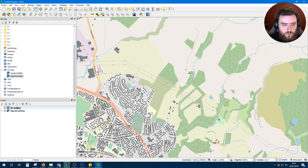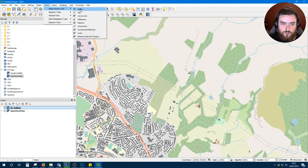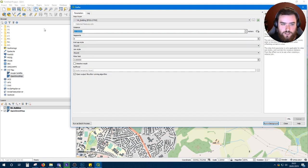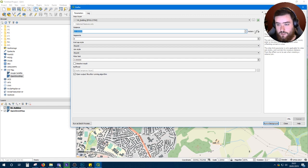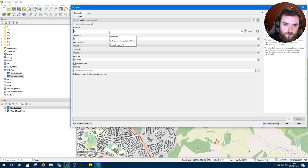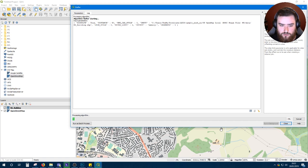Once you've got your buildings, make sure you've got that layer selected. Go to Vector, Geoprocessing Tools, Buffer. Make sure input layer is NS building and set the distance, which is in meters - currently it might be different for you - set that to 50. Make sure dissolve result is checked and run in background.